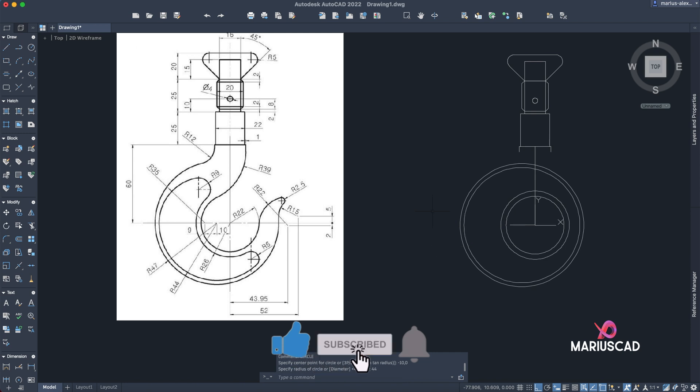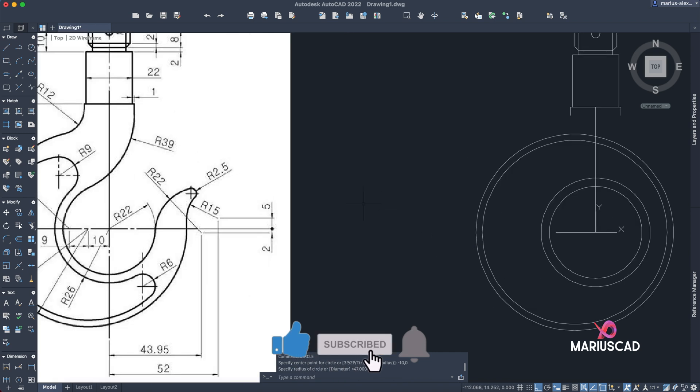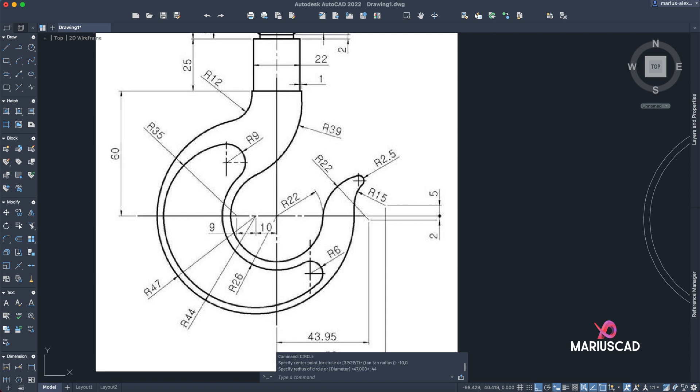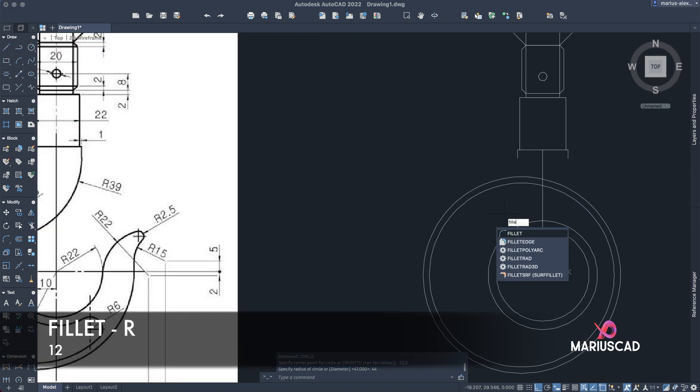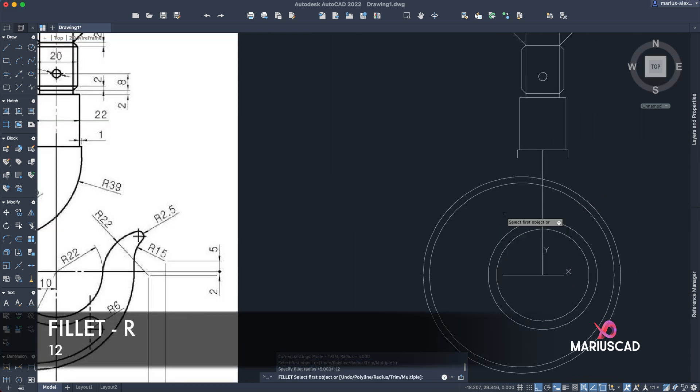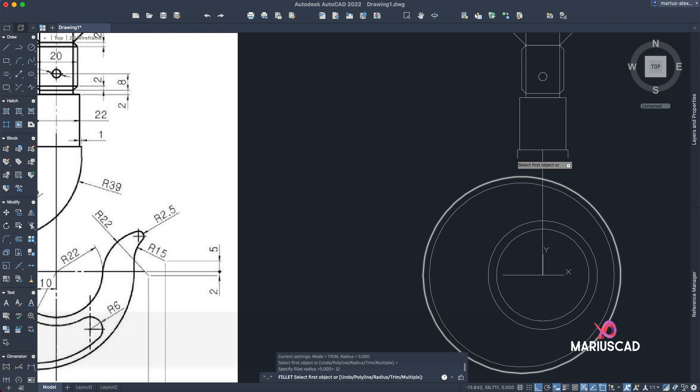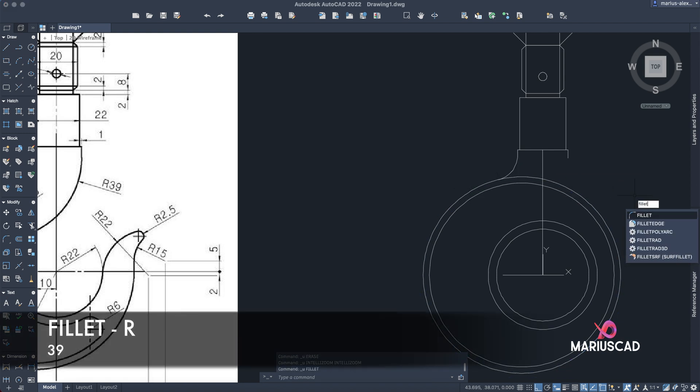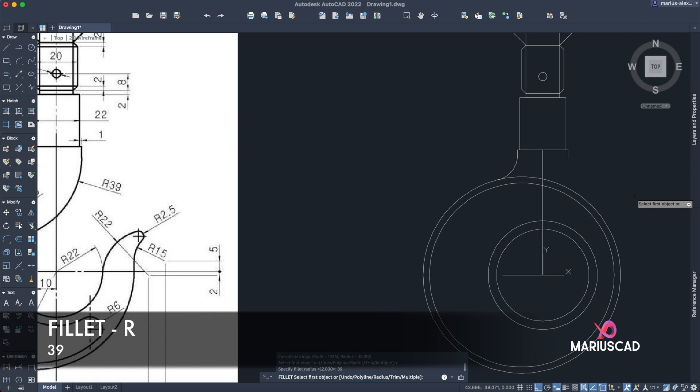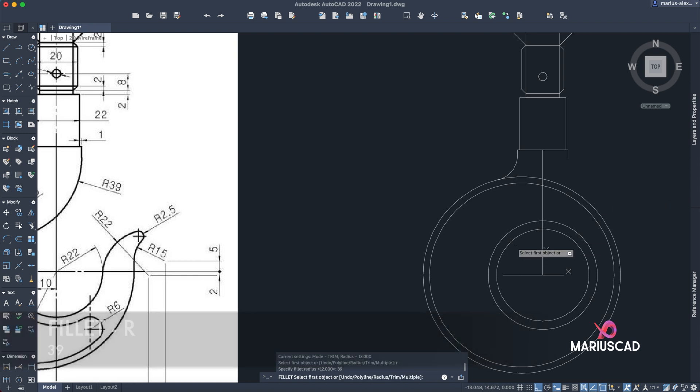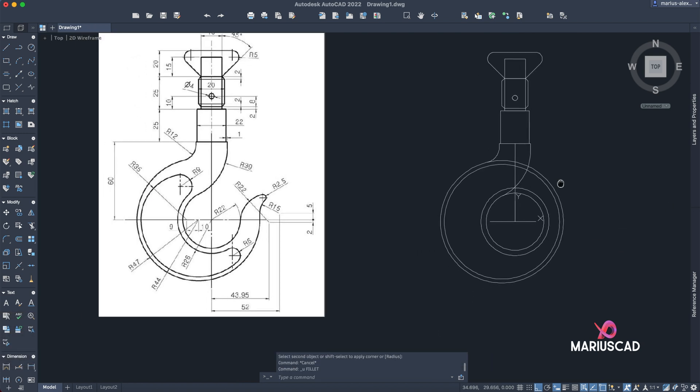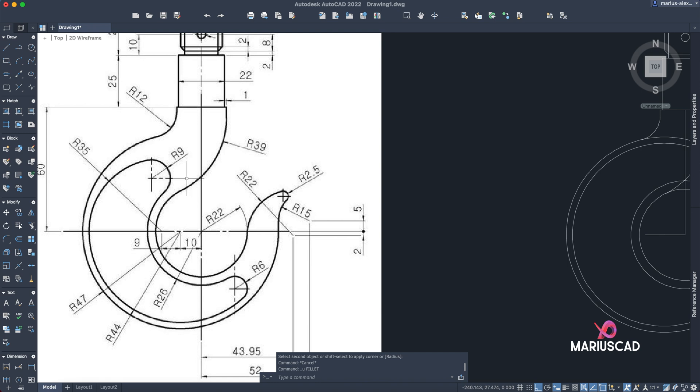Let's add now those two radiuses, so radius of 12 and a radius of 39. Fillet, R, 12, and fillet, R, 39 with the interior one, as you see.